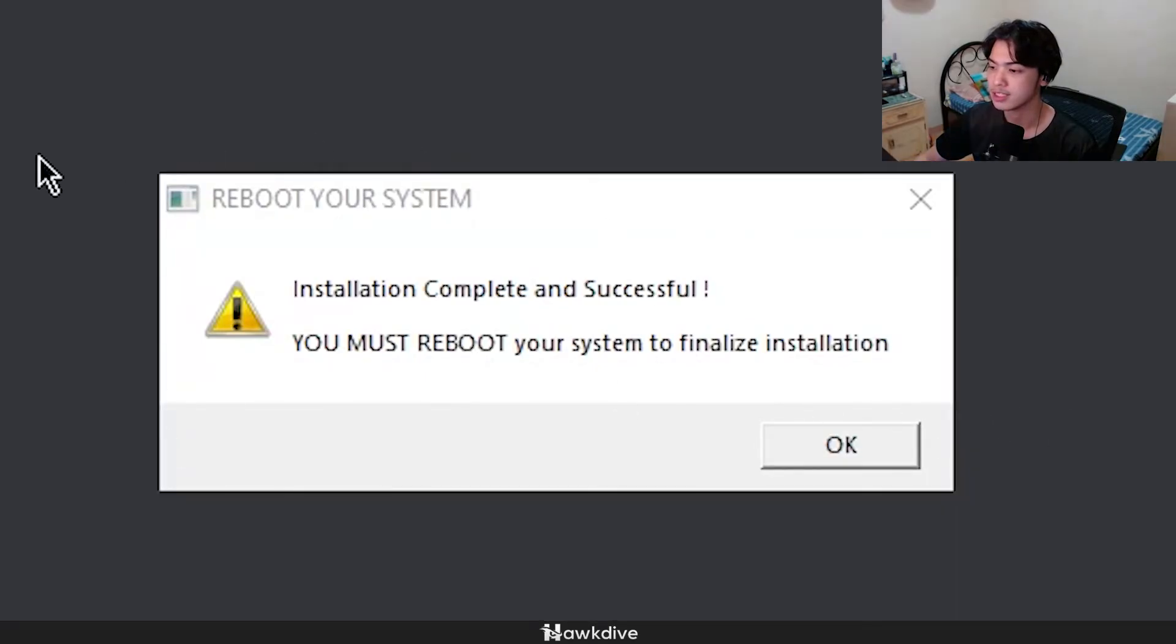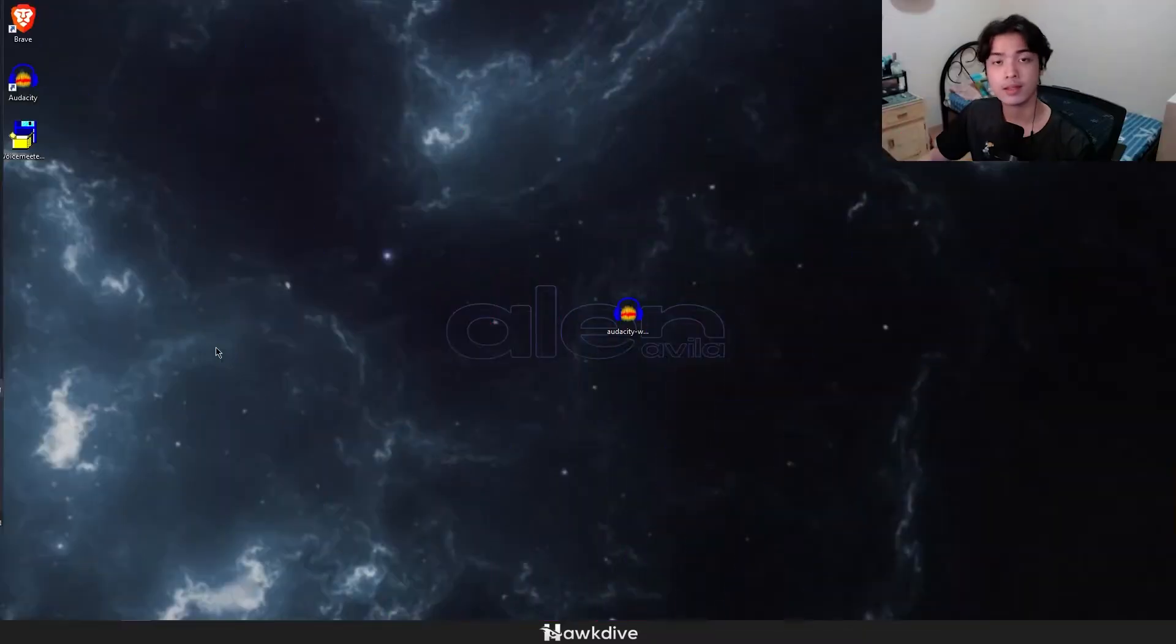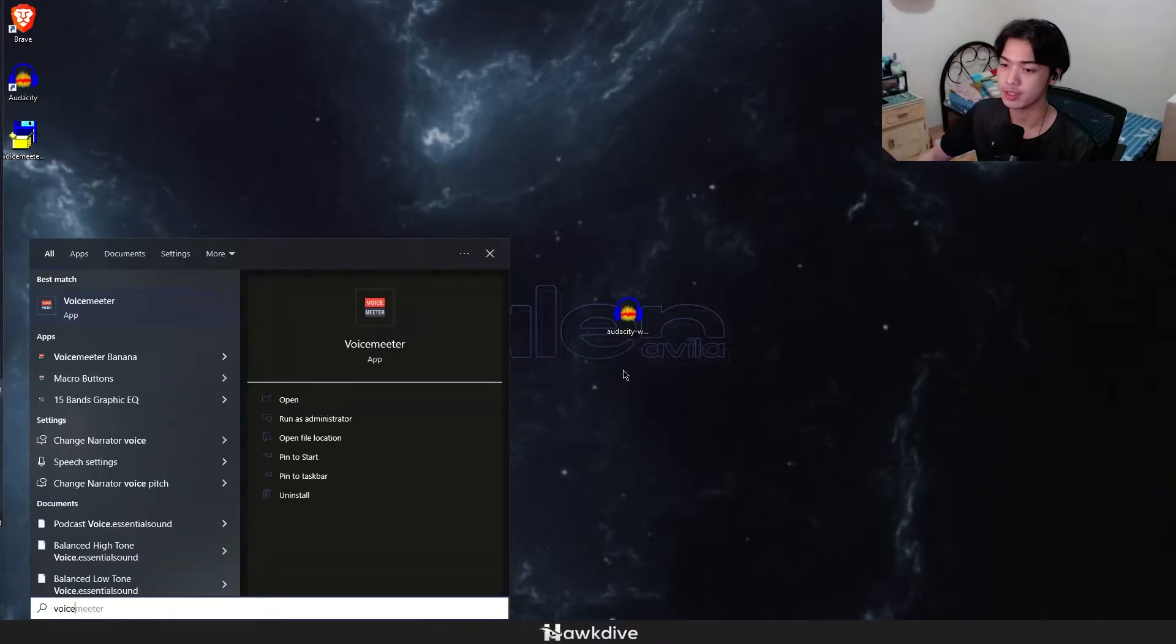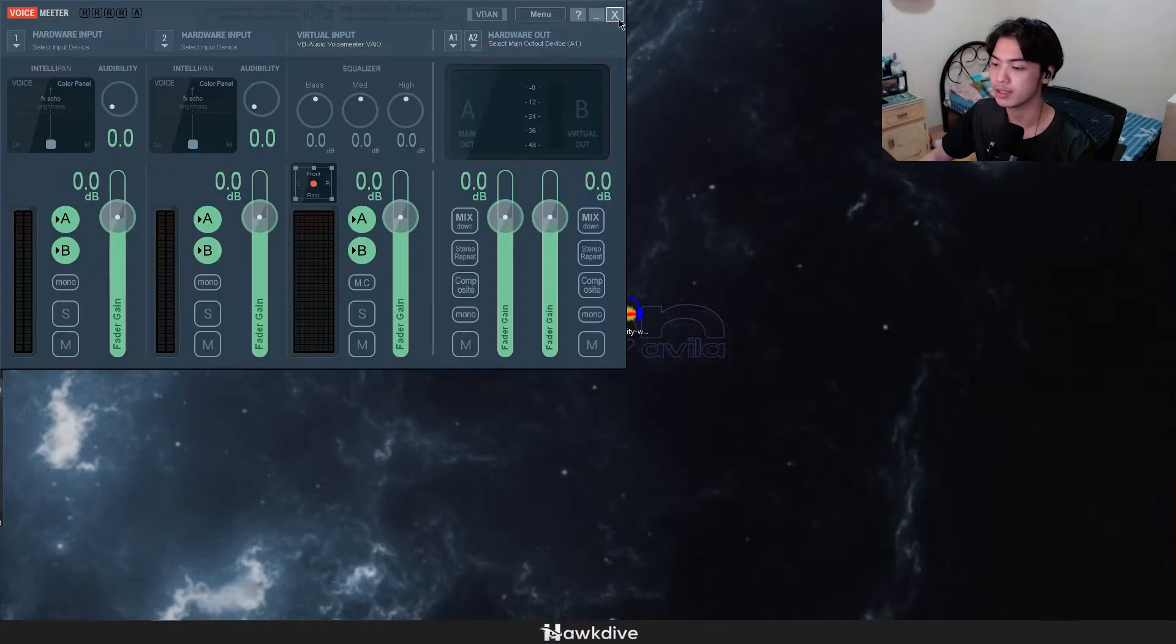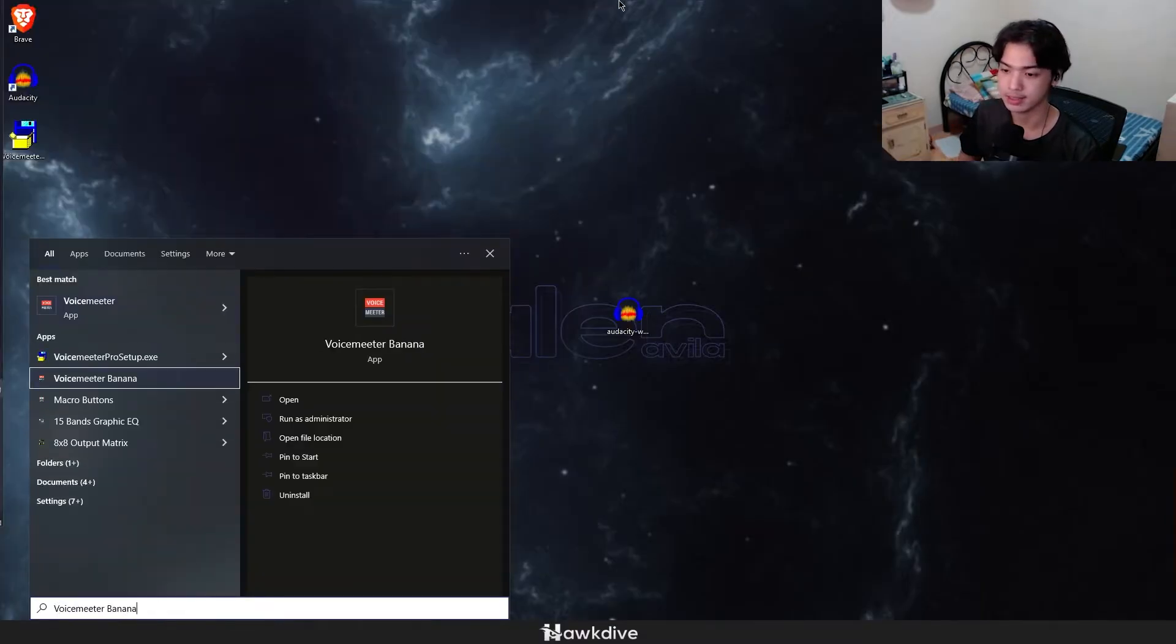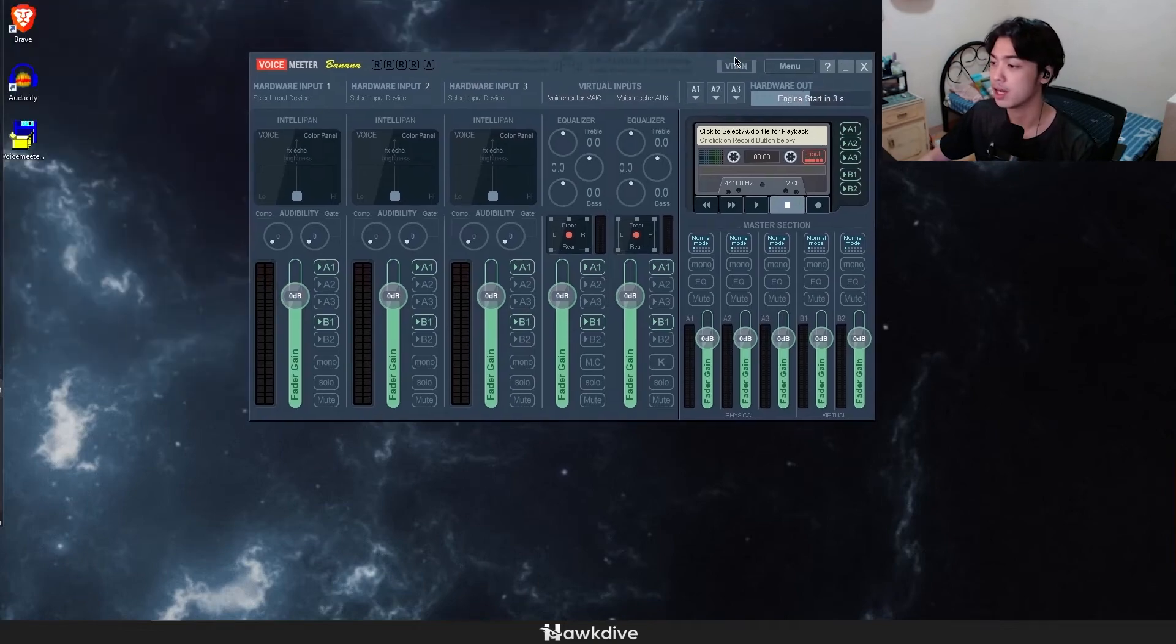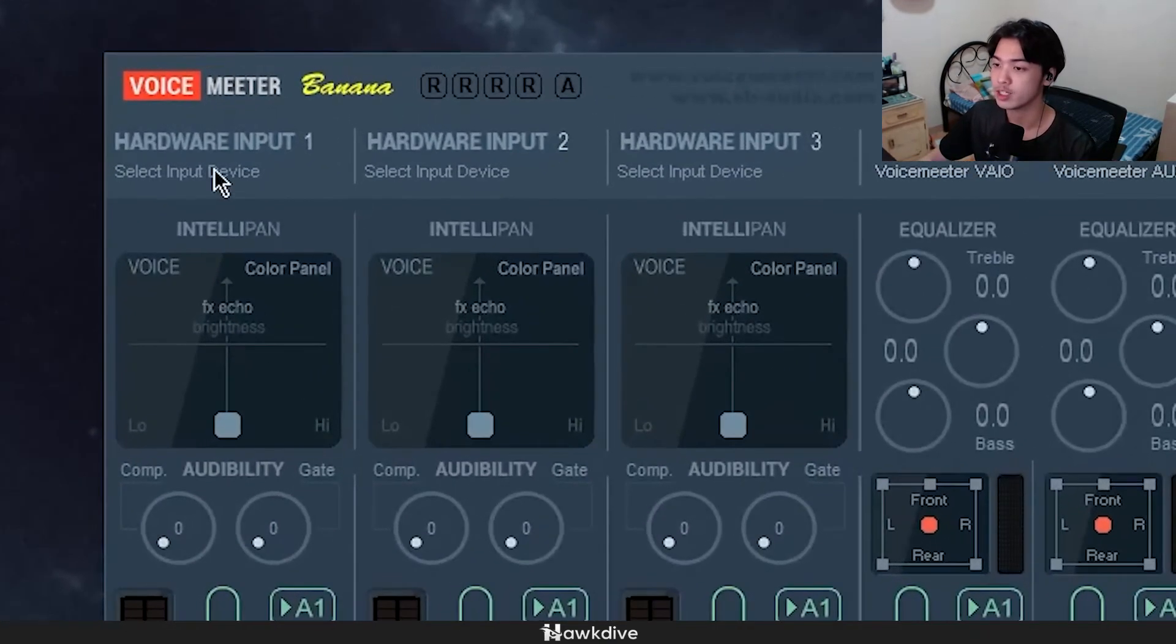And as you can see right here, installation complete and successful, but I must reboot my system. So I'm going to press OK here and I'll be right back. Now that I have restarted my computer, what I can do now is go and search for Voicemeeter right here, open it up. Whatever you install, if you install Voicemeeter or the Banana one, you get the same thing. As you can see I still get the Banana and the Voicemeeter, up to you which one you want to launch.